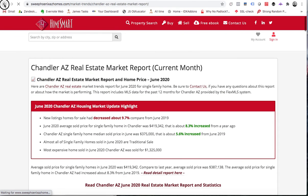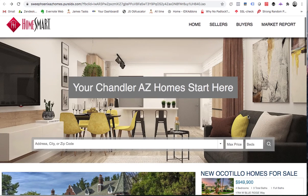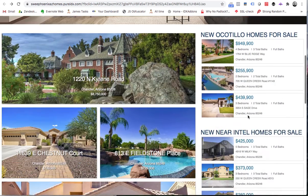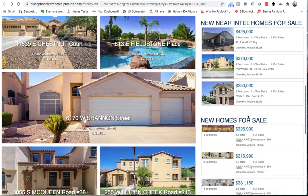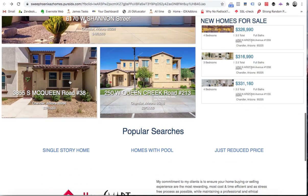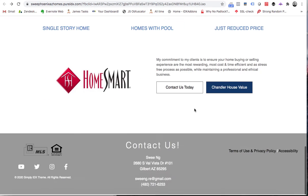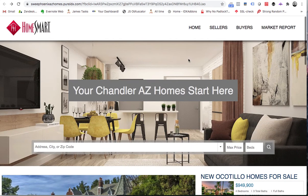This links back to their main website, but this is something they can set up like ChandlerAZHomes.com — it just shows homes in Chandler. They've broken out some searches here: single-story homes, homes with pools, and homes with reduced prices. They did a great job making this website.